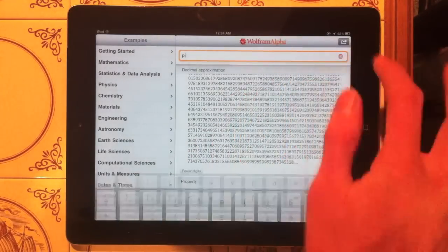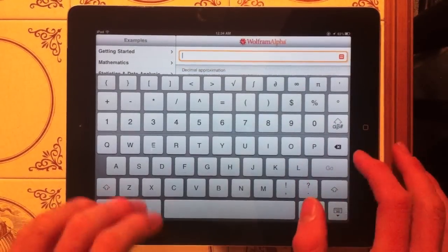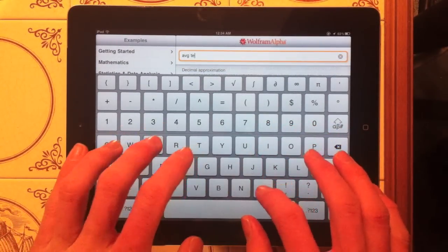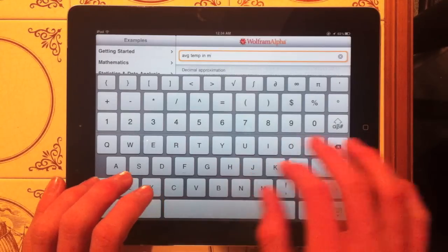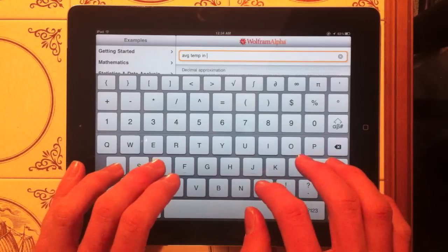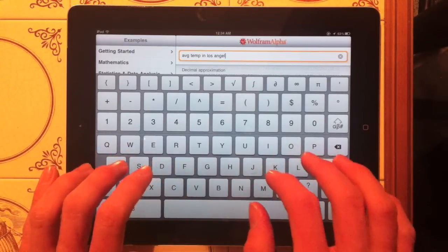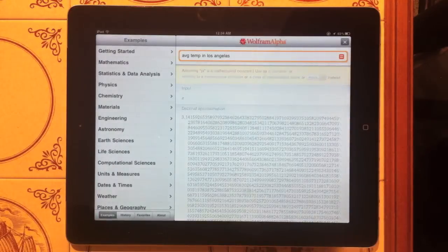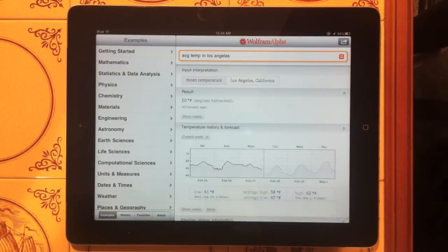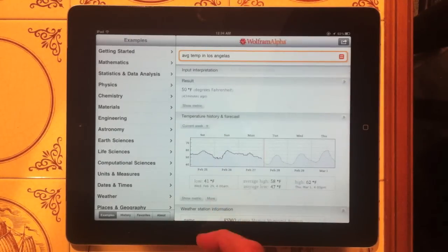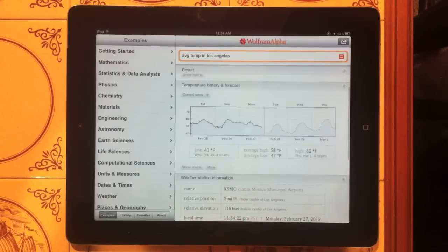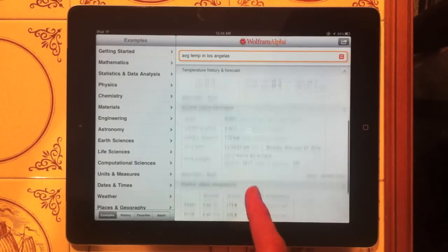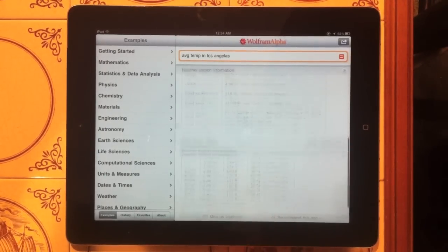You can also find weather. So let's say average temp in Los Angeles. I probably didn't spell that right. And the mean temperature for Los Angeles, California is 50 degrees Fahrenheit as of 43 minutes ago. And there's a cool little chart you get right there. It shows all the average temperatures of Los Angeles. And it also has weather station information. All this cool stuff.